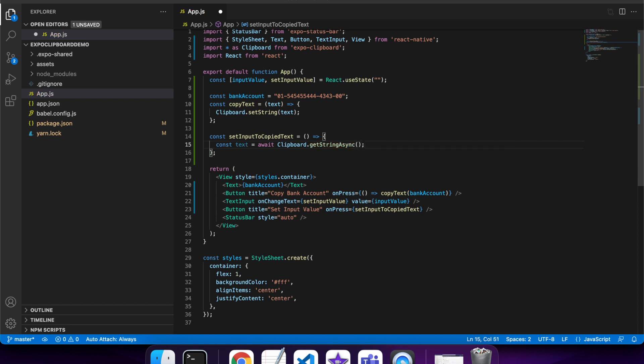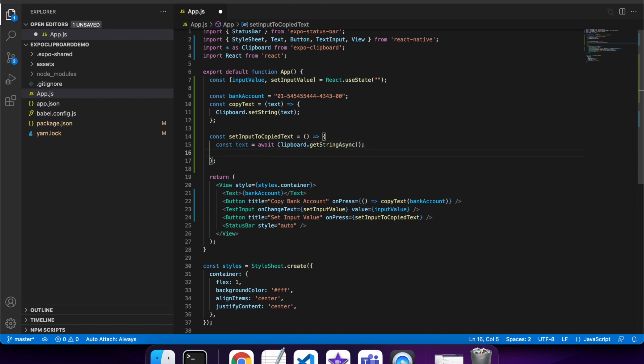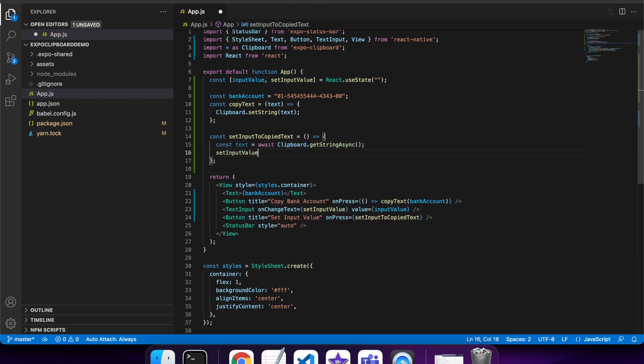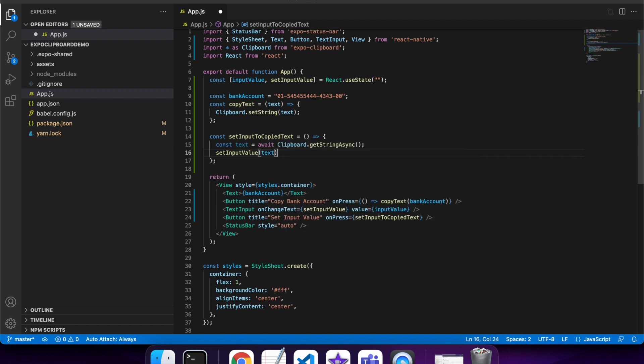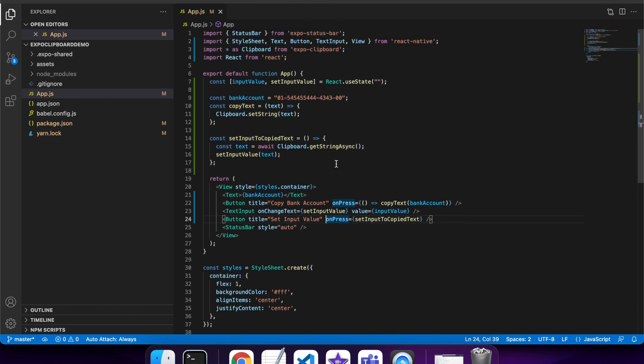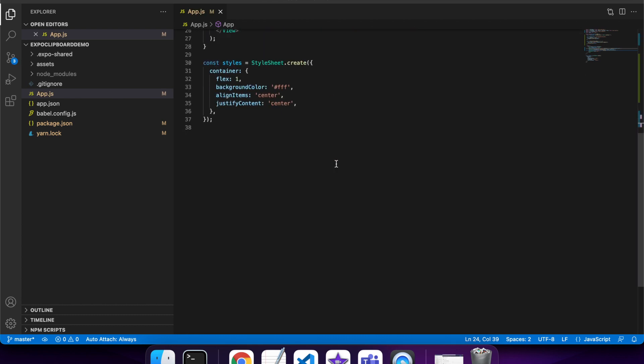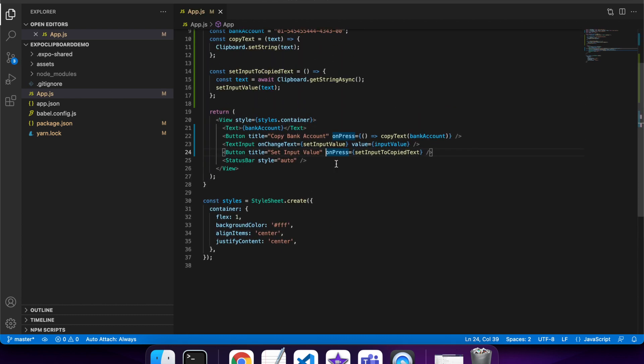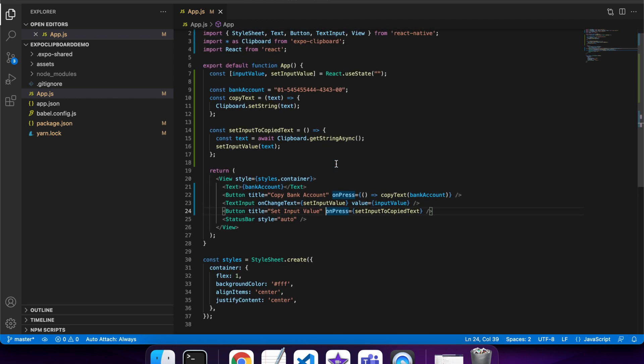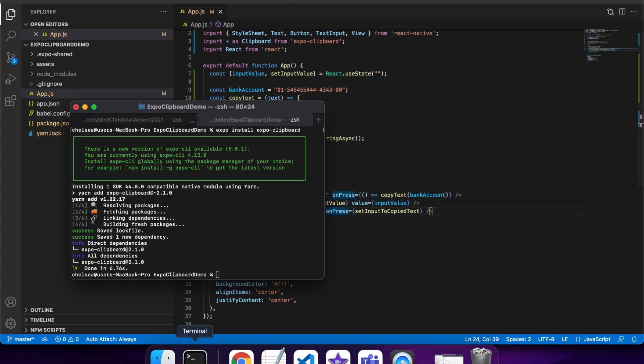Once it's got that text, it's going to set the input value to that text. So it's basically doing a manual paste on button press into our text input. I think all that code should be all right. I think now I can go and show you how it works in the app.